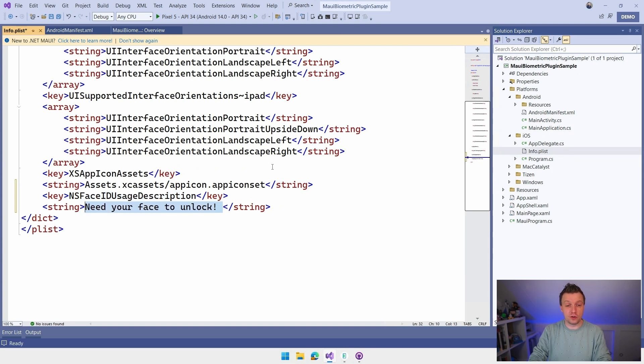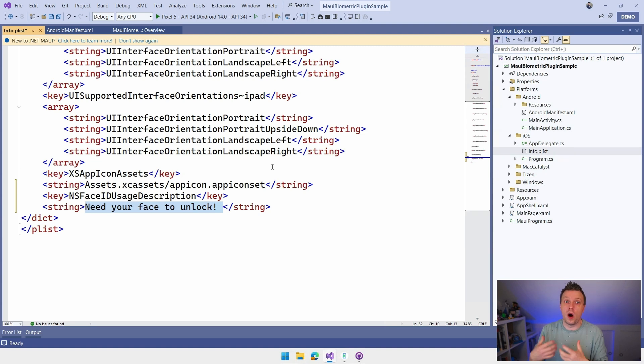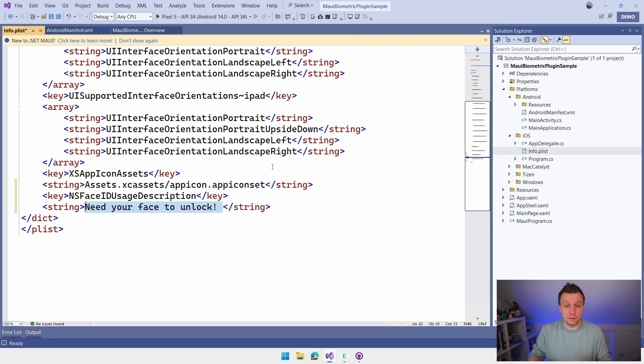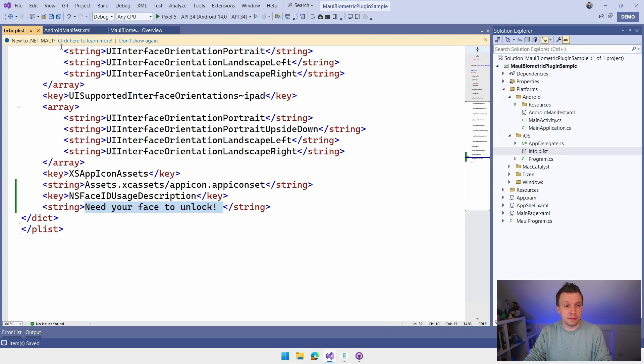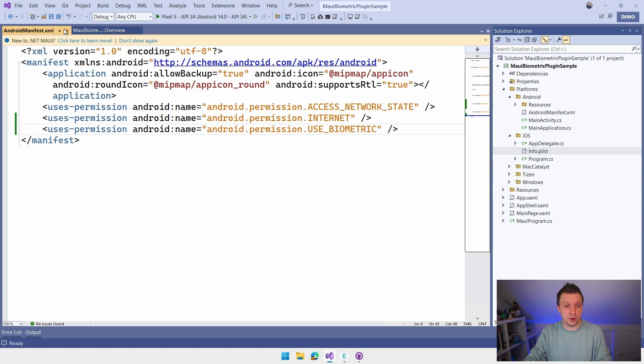Here you need to have a little description like, hey, you need your face to unlock? Not really descriptive. You want to make sure to have something in here, why you're actually using this, to ensure your user like, hey, I'm not doing anything funny here. This is just something that I need. Okay. So with that in place, we're good to write some code.